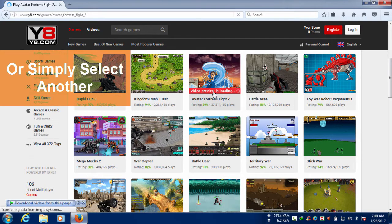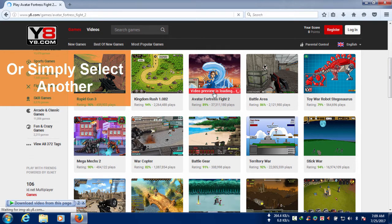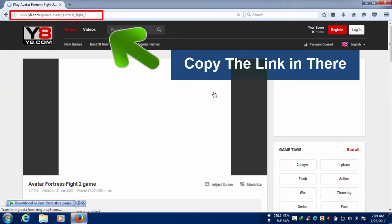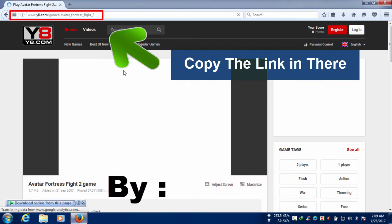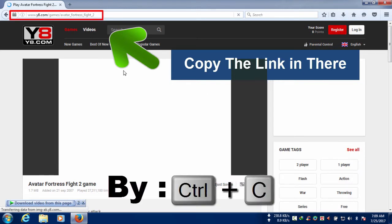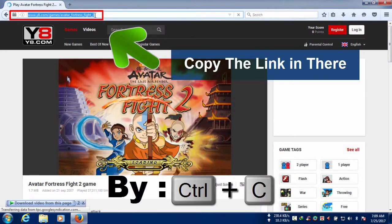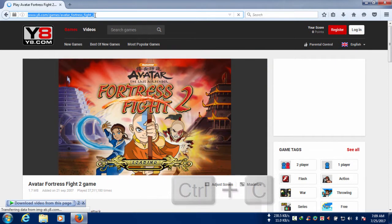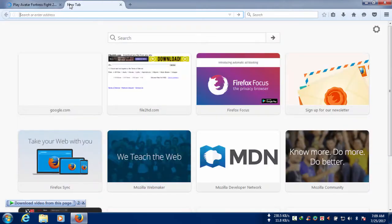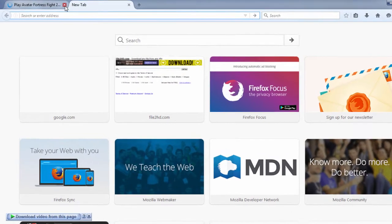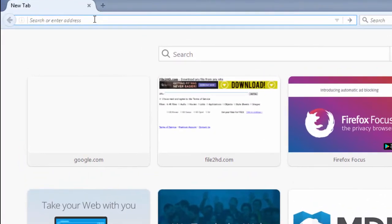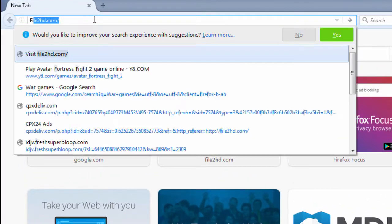Now you can see the game is loading and you can see the link. You need to copy it by pressing ctrl plus C. So we don't need that right now and you can go to file2HD.com.